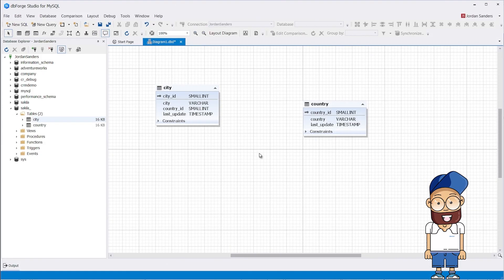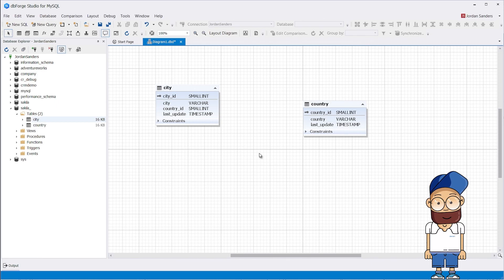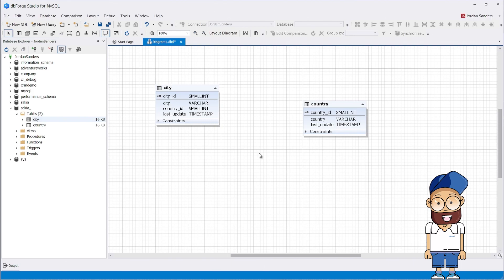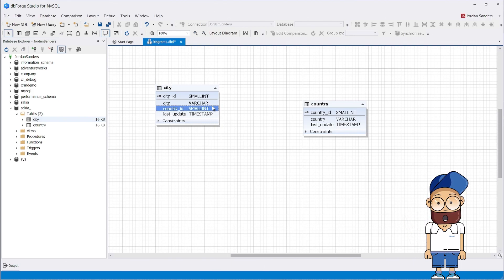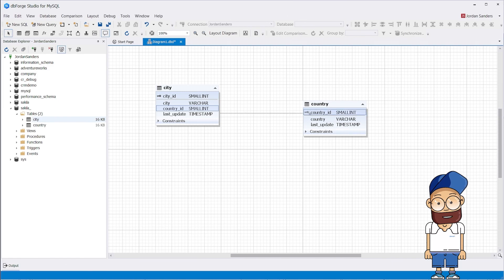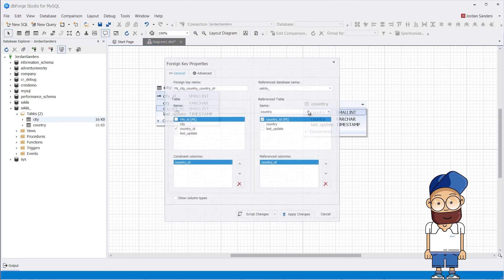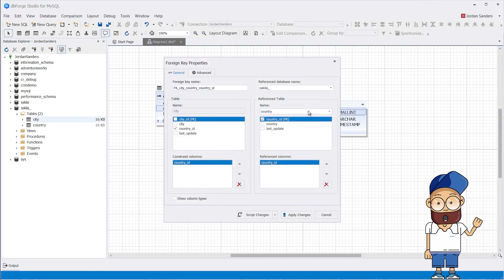Now let's look at a practical example of how the referential actions for the generated foreign key can affect data. This example will use the already familiar city and country tables and a small set of test data. We have created the tables. Let's create a foreign key again.